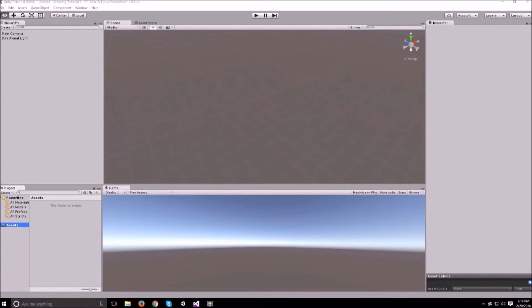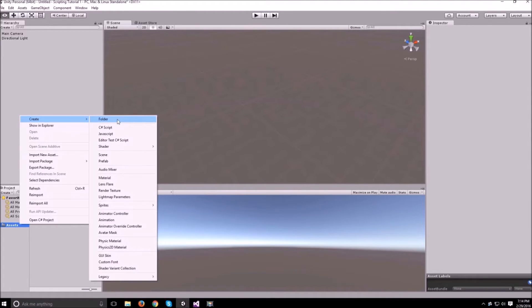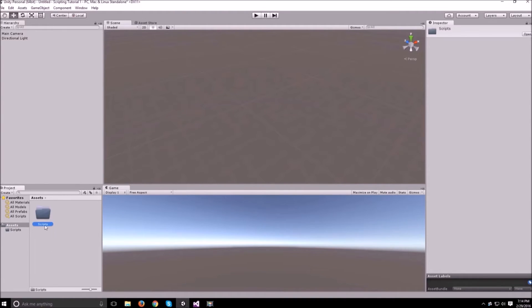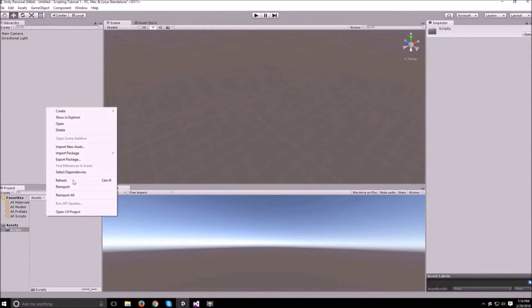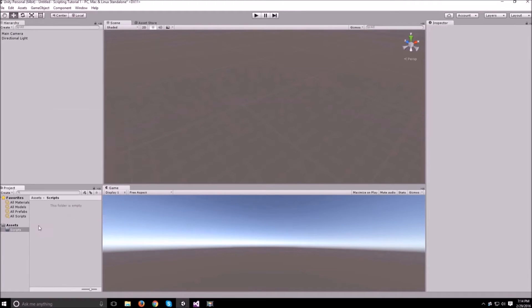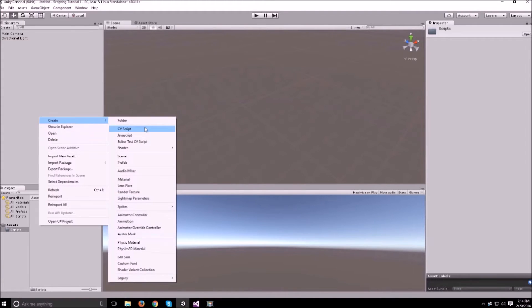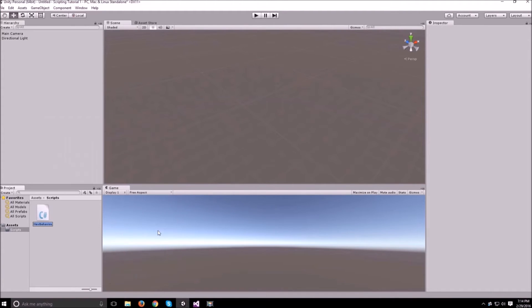Now that we have everything set up we can go ahead and make our first script. So first let's make a folder called scripts in the assets folder just to keep everything a bit more organized and once we have that we can go ahead and right-click inside it, create and C-sharp script.